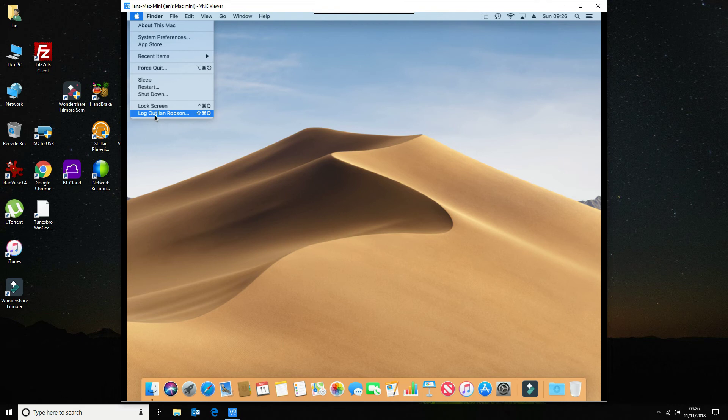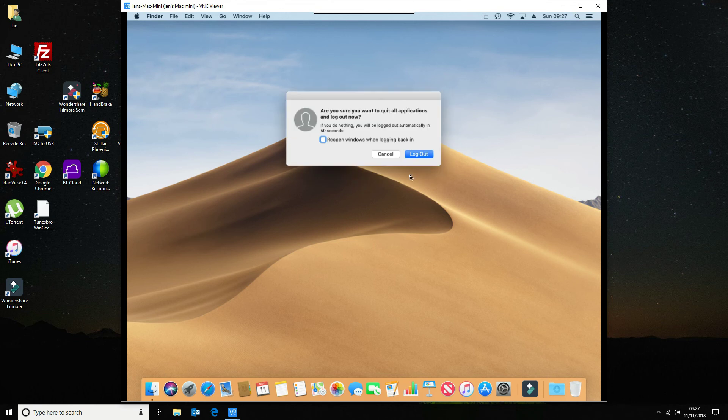The way around it is to use VNC server loaded onto the Mac and using the VNC viewer. That all works fine.